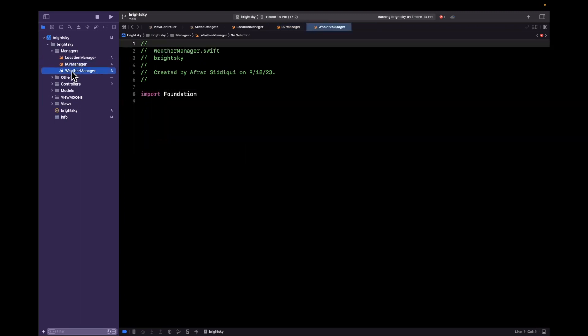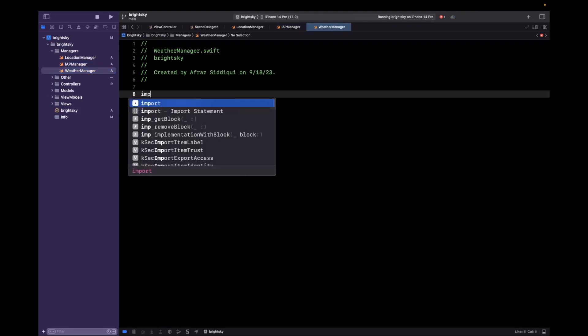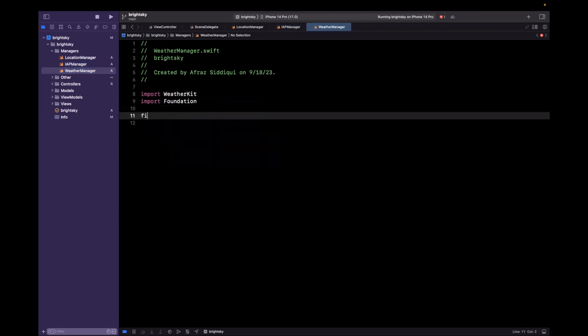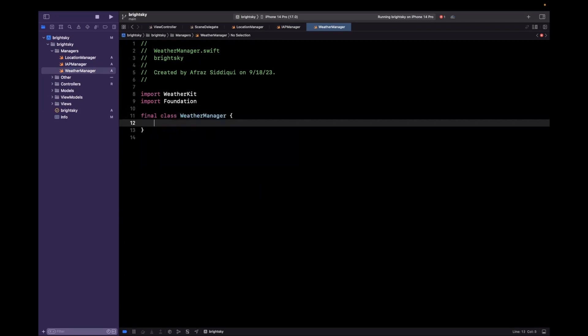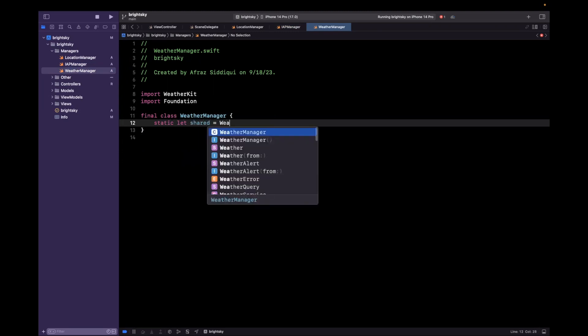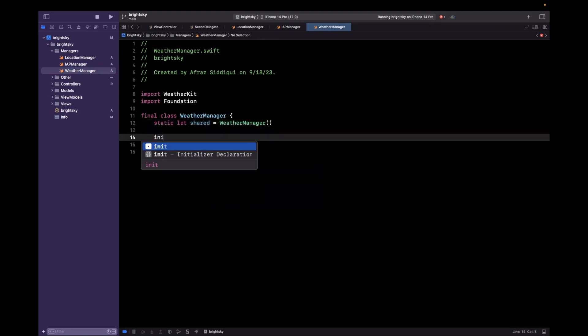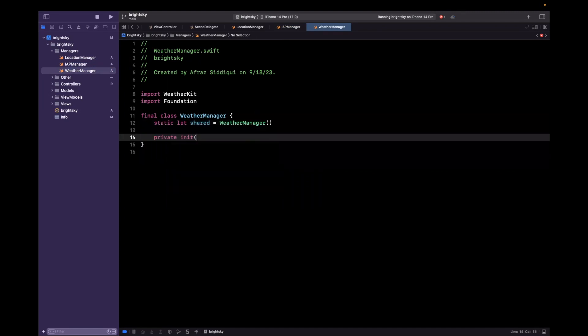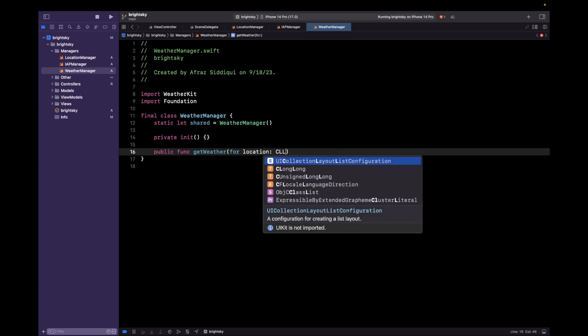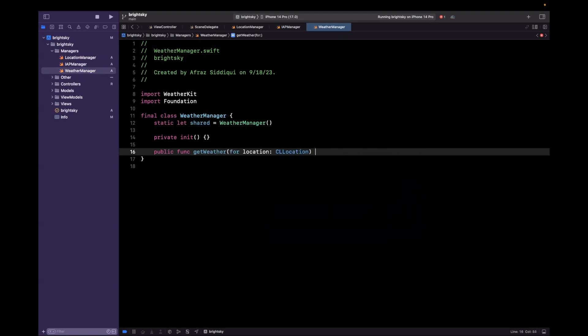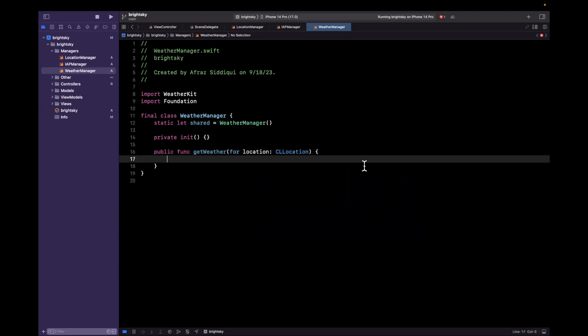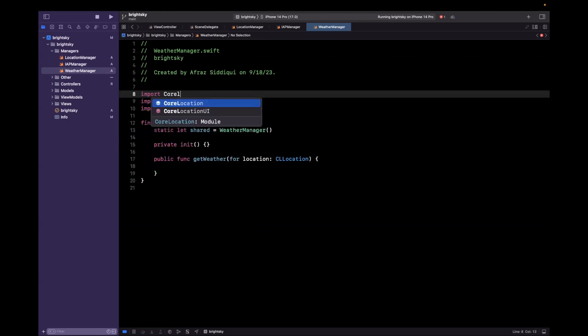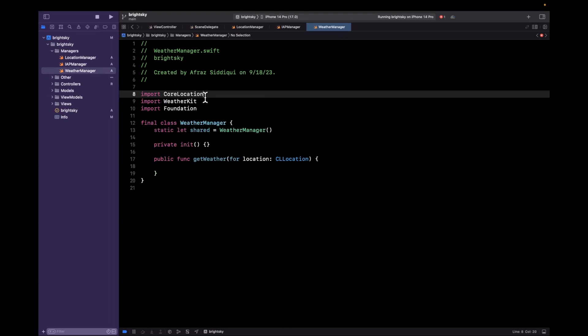Alrighty. Next up, we've got weather manager. This one is also pretty self-explanatory. Let's import WeatherKit, which we will end up using in the videos to come. I will say weather manager is a singleton as well. Alrighty. Weather manager is an instance of weather manager. We're going to privatize that initializer so we don't inadvertently instantiate this elsewhere. And we're basically just going to have a single function, which is going to be public func getWeather for location. And this will be a CLLocation. And the reason autocomplete isn't cooperating is because we need to bring in Core Location where that CLLocation symbol comes from. Alrighty. So these are our managers looking pretty good.